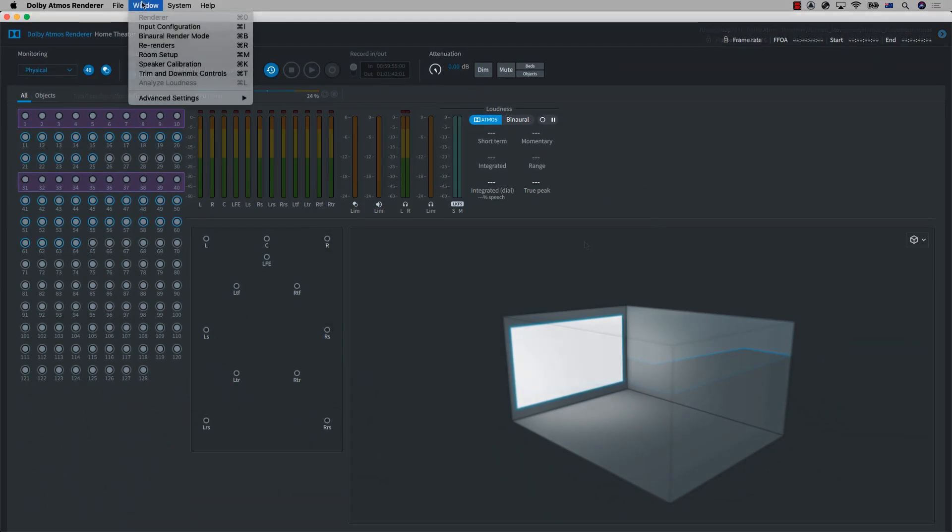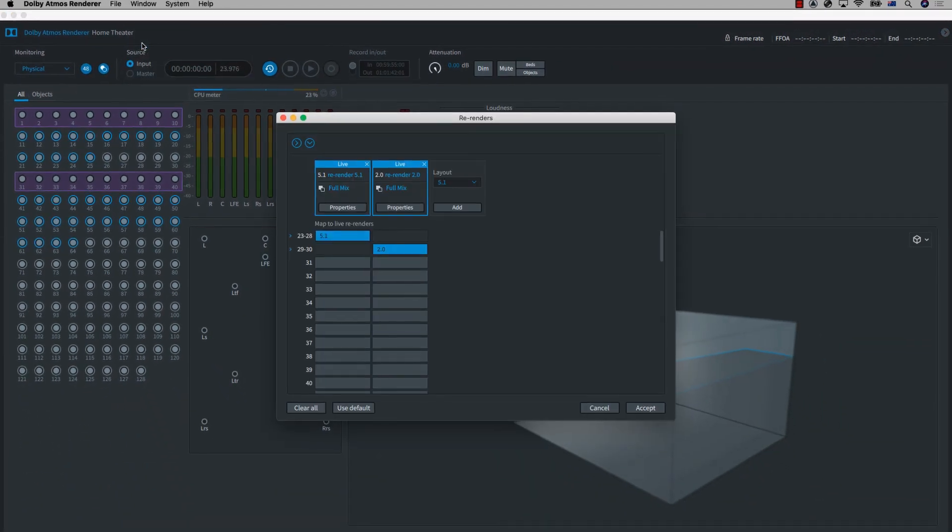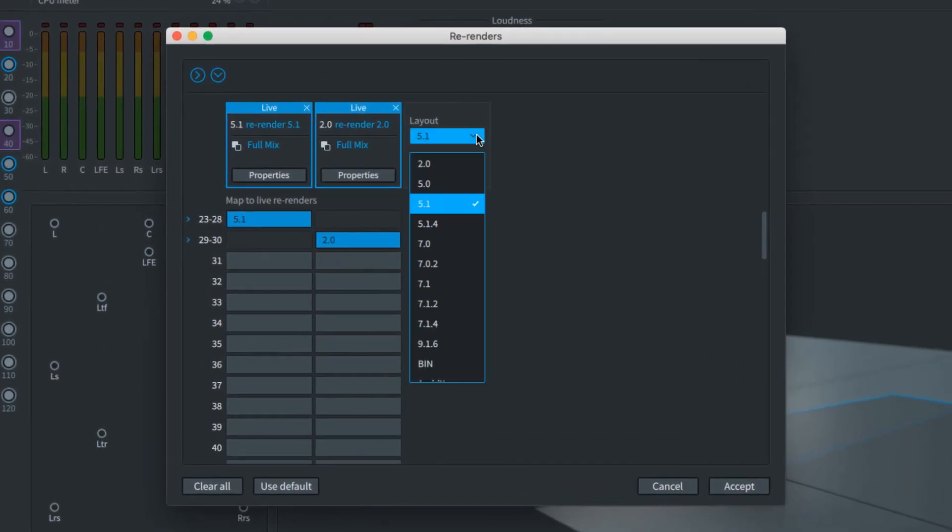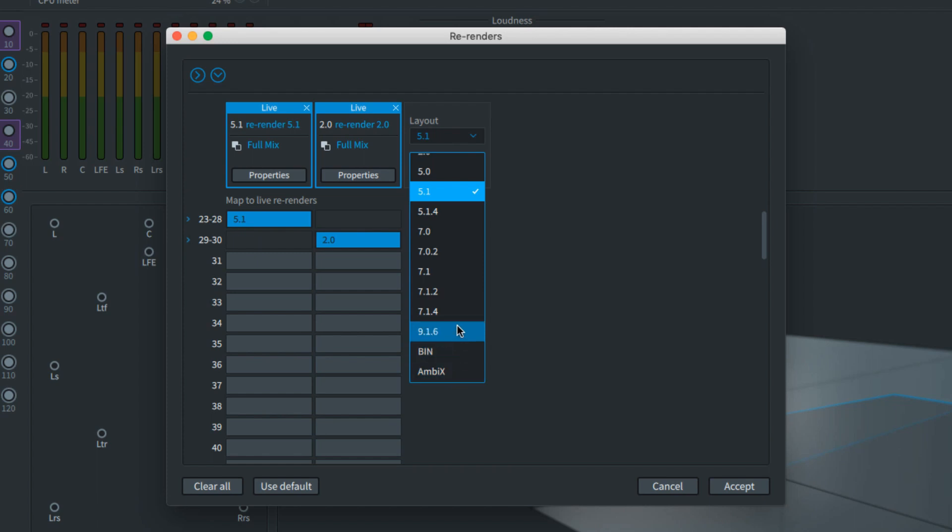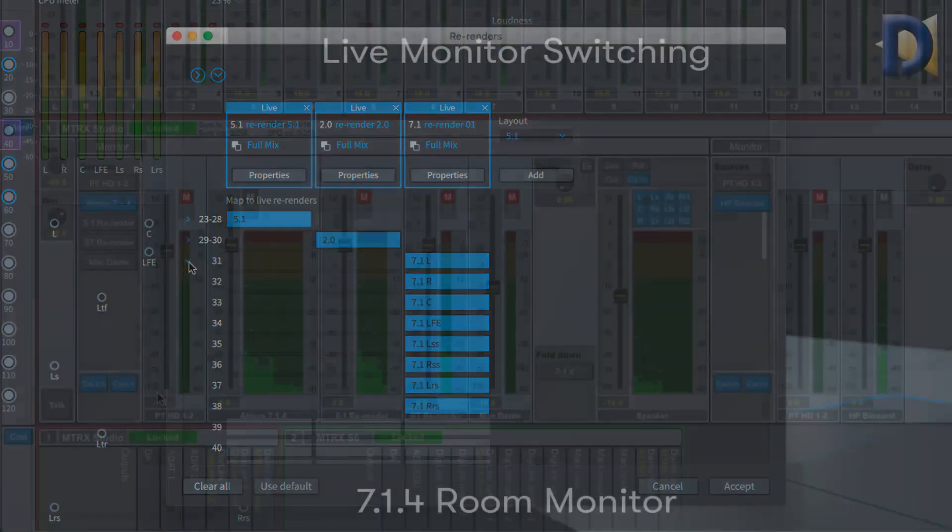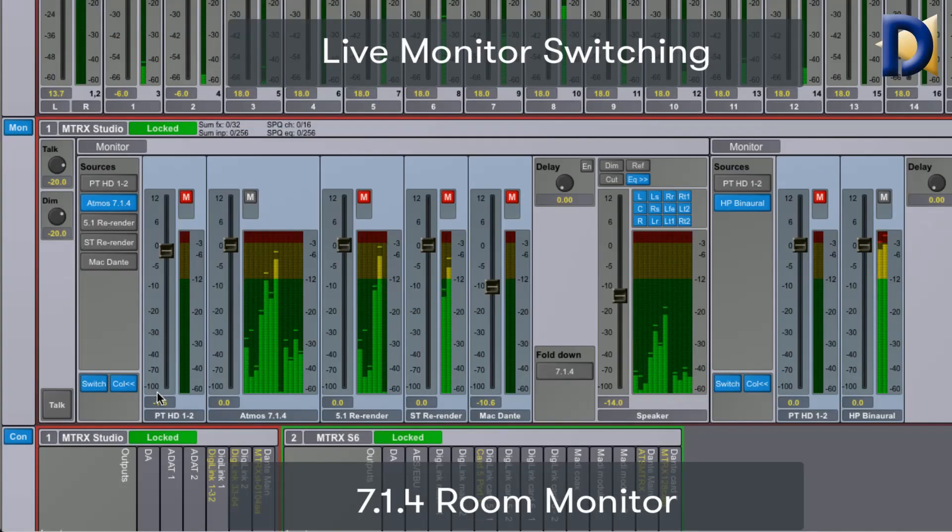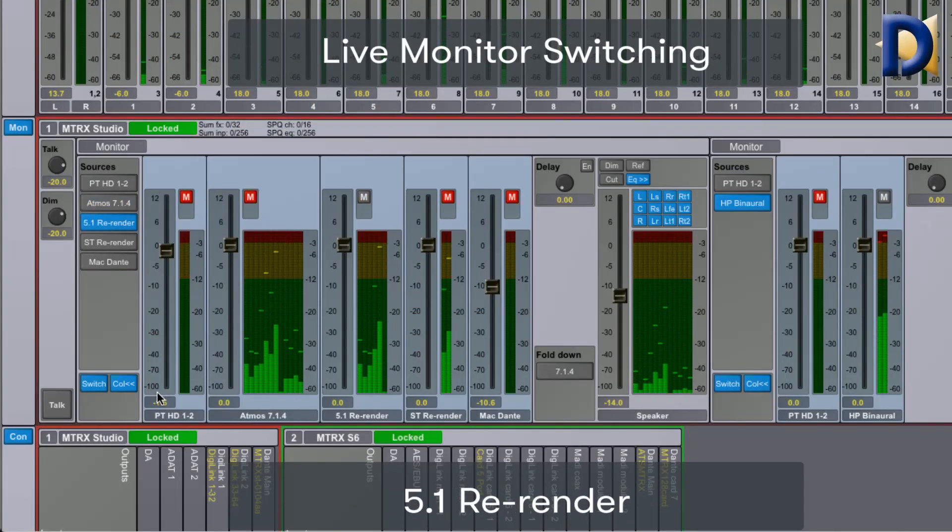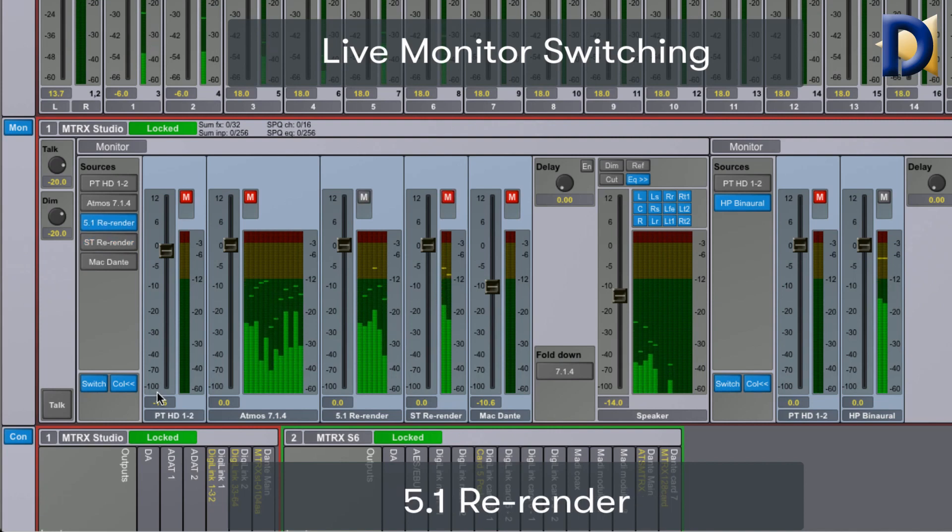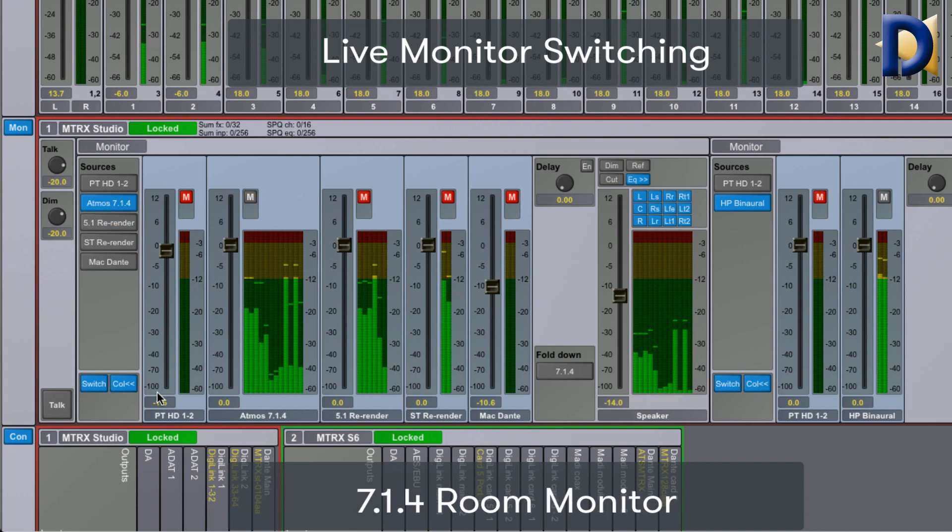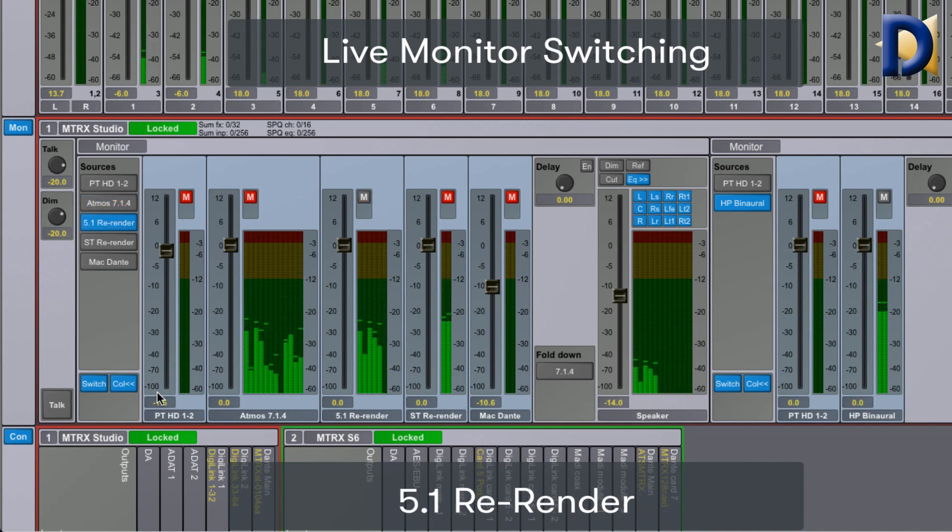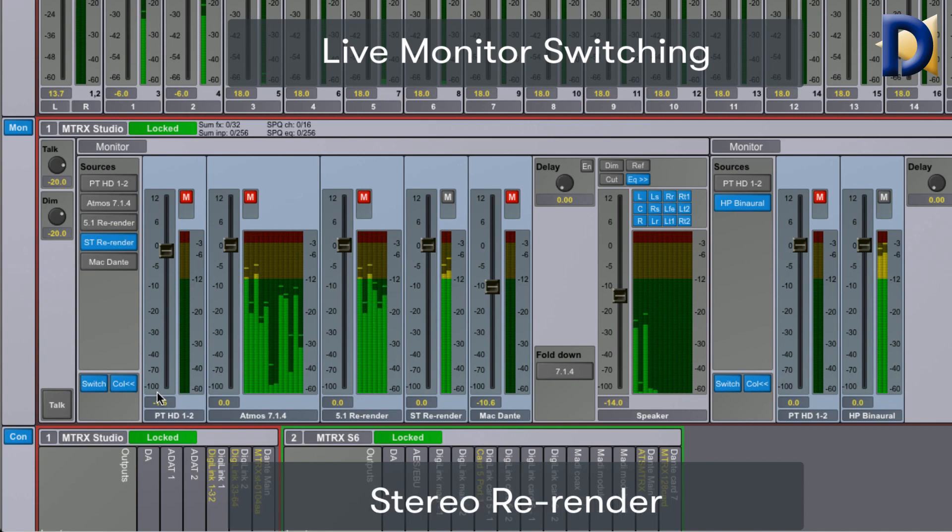With the Dolby Atmos Mastering Suite you are able to create downmixes to other surround formats, or re-renders as they are referred to in the Dolby software, in real time. You can record or monitor them by creating either custom or preset re-renders and routing them as needed. This allows you to check and record multiple formats as you work. As more traditional formats such as stereo, 5.1, or 7.1 may also be required as deliverables, this is a very fast and convenient method to produce them without having to do multiple mixed versions.